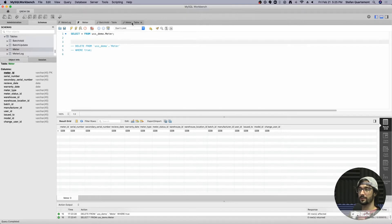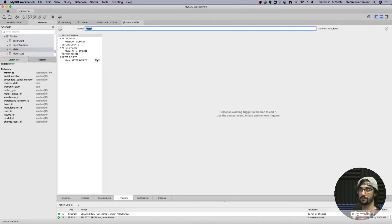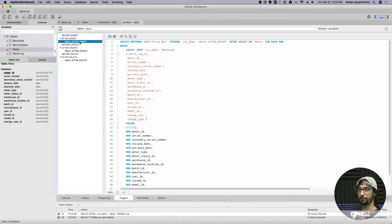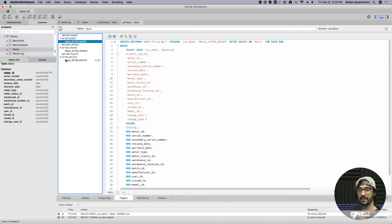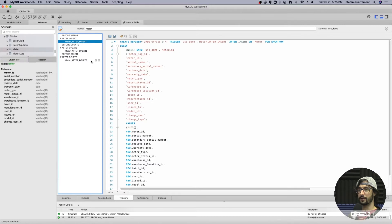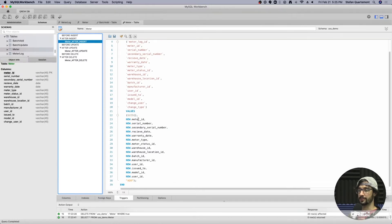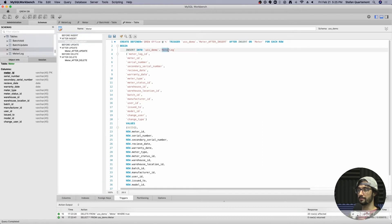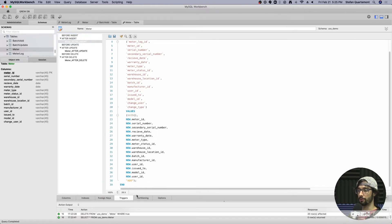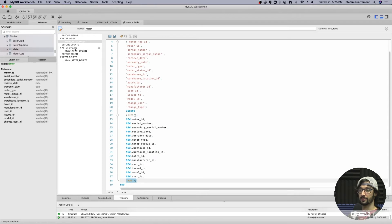So on this meter table, this is sort of important business data, I have three triggers that are all very similar. After an insert, after an update, and after a delete of any record on the meter table. And for an add, it's just going to create a new record in the meter log table with all of the information and what type of change this was.